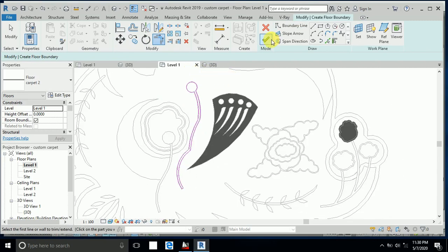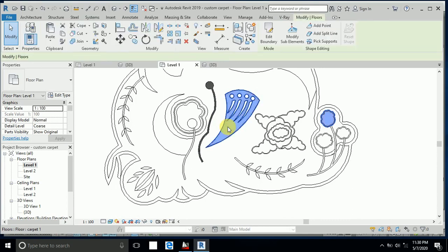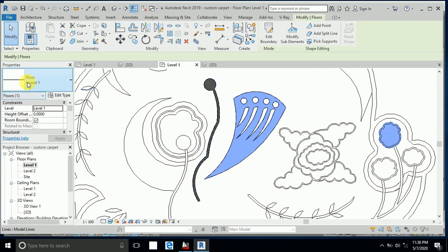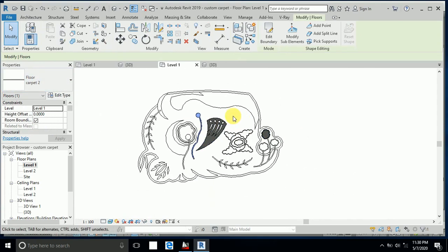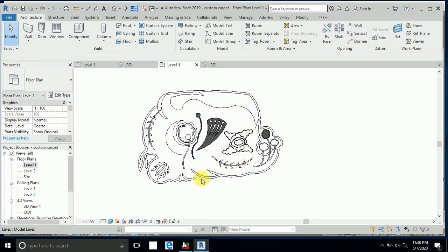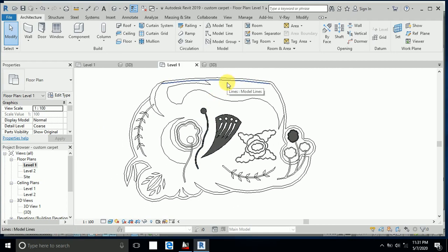Click Finish. Now this one is Carpet 1 and this one is Carpet 2. You can do this for all sections as per your design — create Carpet 1, 2, 3, 4, 5, 6 separately, and then we create the materials.